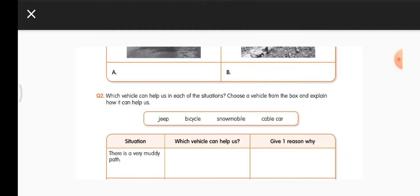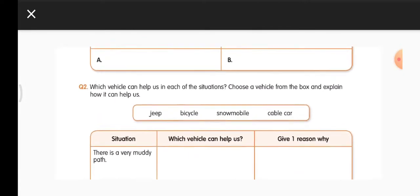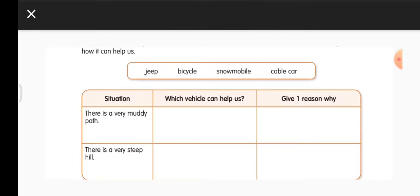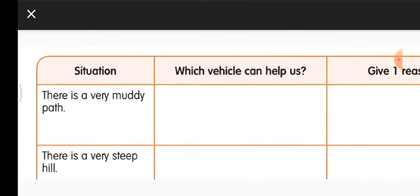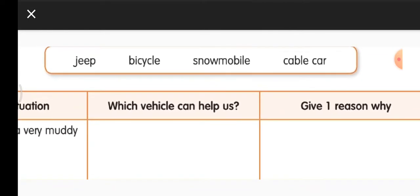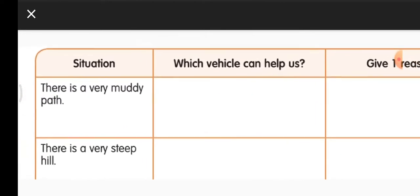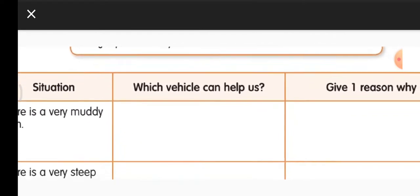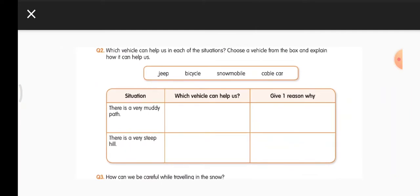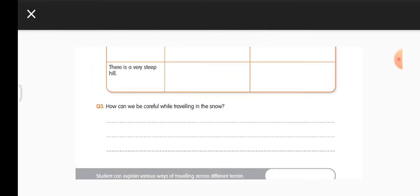Question 2: Which vehicle can help in each situation? Choose a vehicle from the box — jeep, bicycle, snowmobile, cable car. If the path is very muddy, we can use a jeep, because it has big wheels and can easily travel on muddy areas. If there is a very steep path with no roads, we can use a cable car, because cable cars can transport people even without roads.